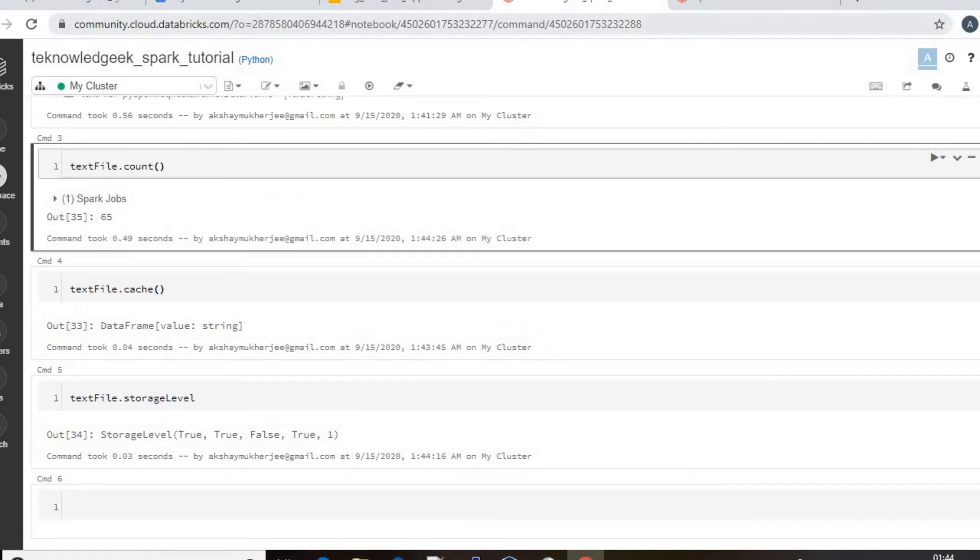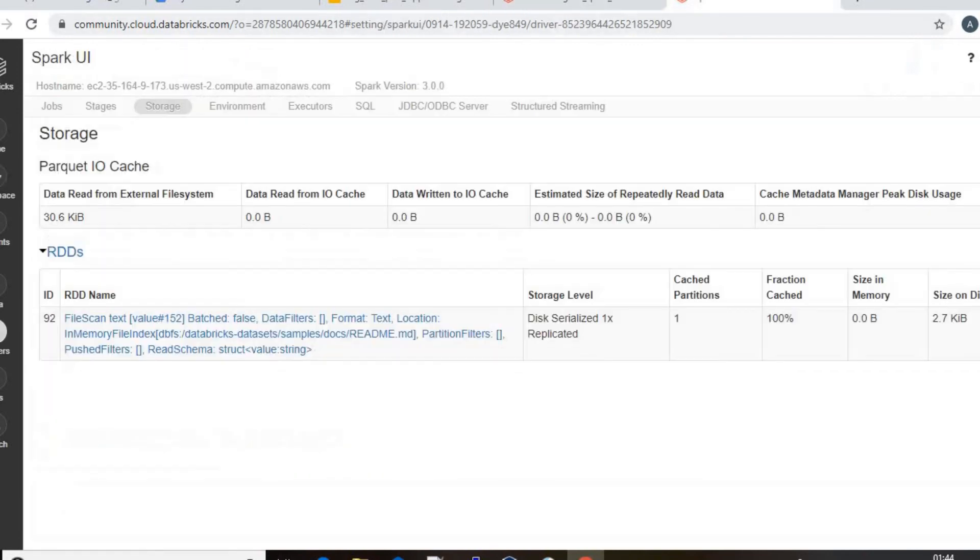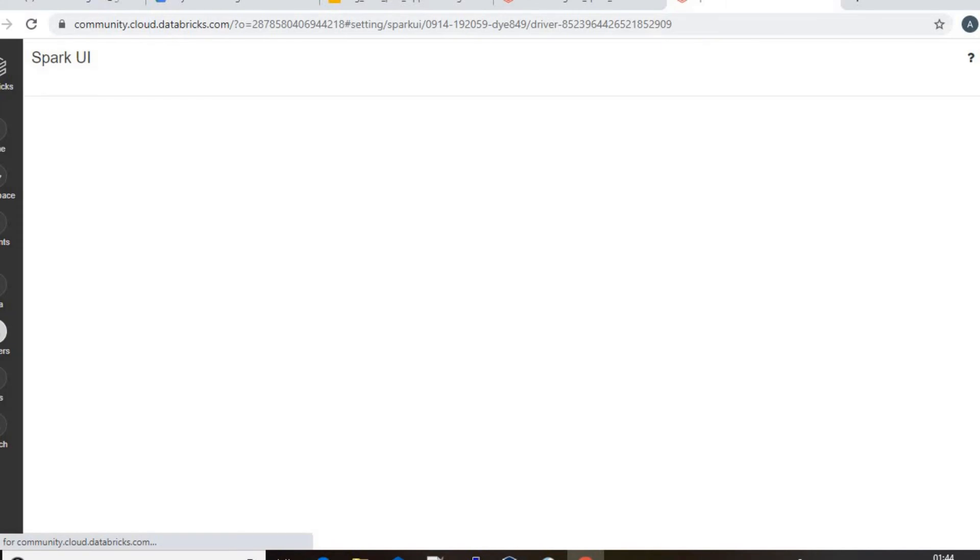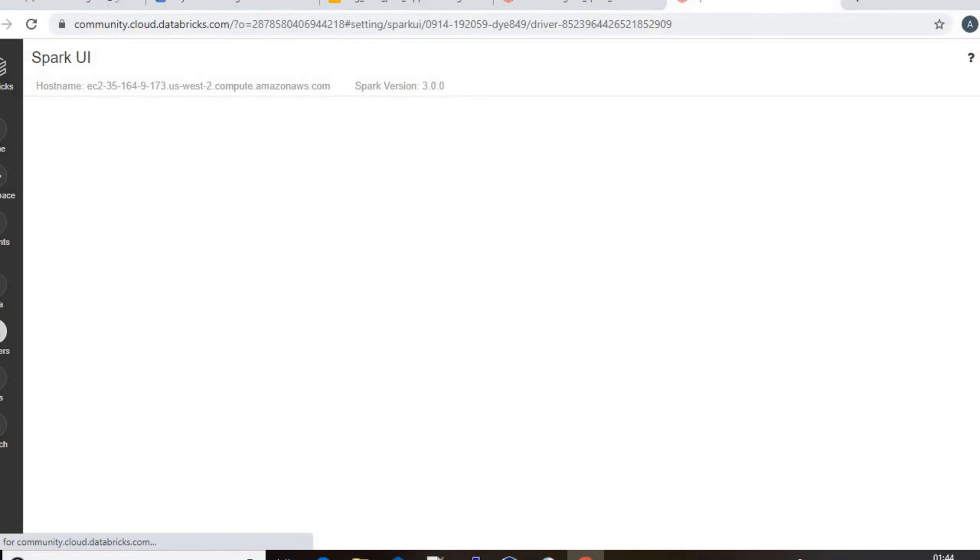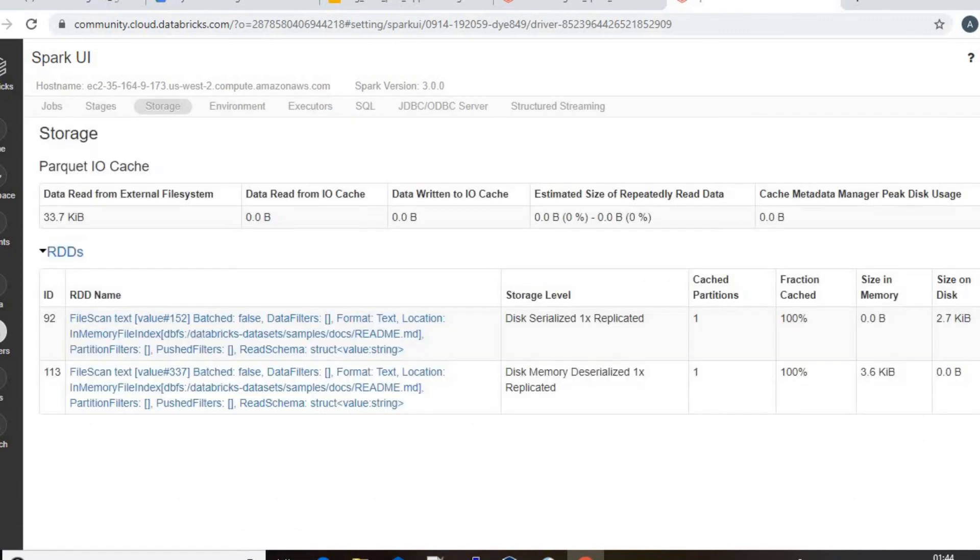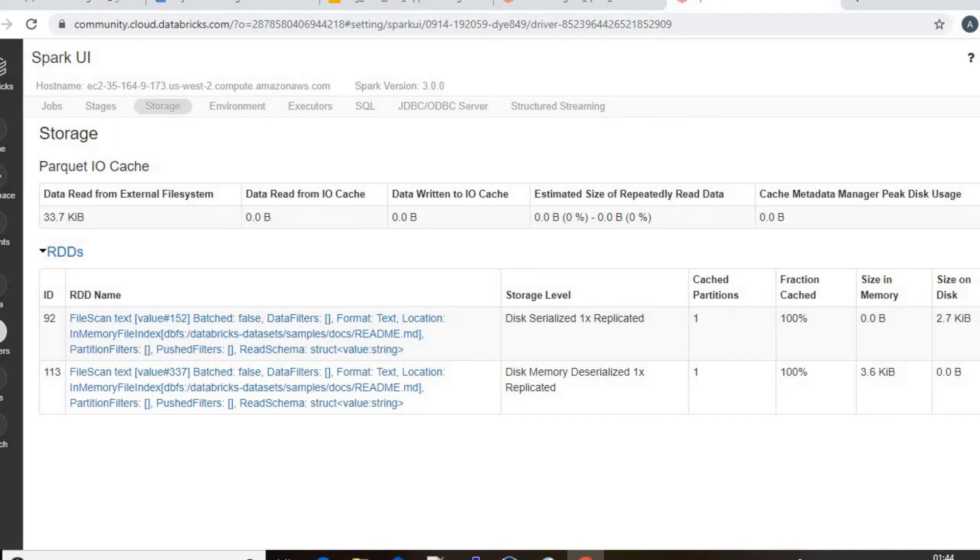Go back to storage. Yeah, data you see for cache number 113, the size in memory is 3.6 KB. So entire thing shifted into the memory as we applied the cache.